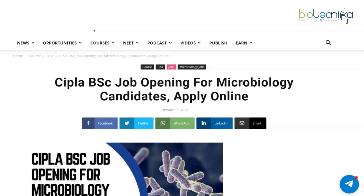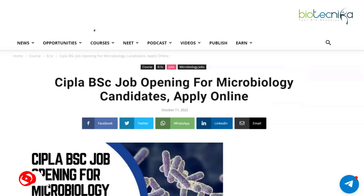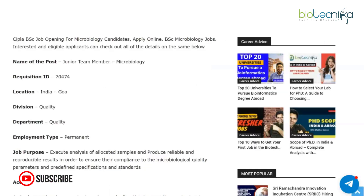Hey guys, welcome back to our channel. Today we have a CIPLA job opportunity — this time it is a BSc job opening for microbiology candidates, and it's an online application process. Let's take a look at the details. We all know CIPLA, so that company needs no introduction.